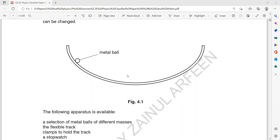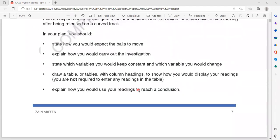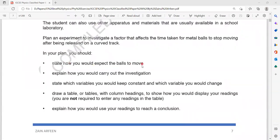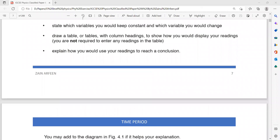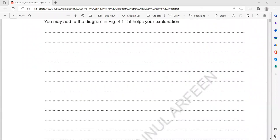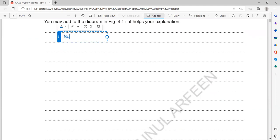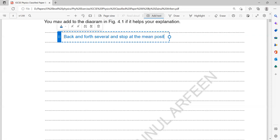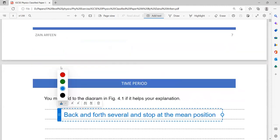For the first point of the answer: the ball will move back and forth like a pendulum — to and fro several times — and stop at the mean position or centre position. That is what we expect from the ball and how it will continue its motion.